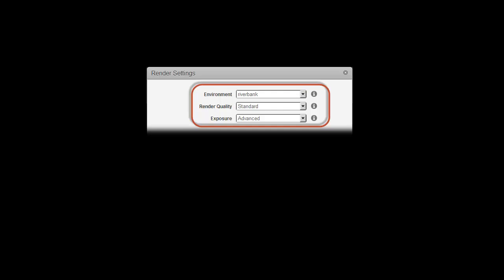You can use Advanced Exposure, which simulates physically correct lighting conditions, or for Revit files, switch to Revit's native exposure.